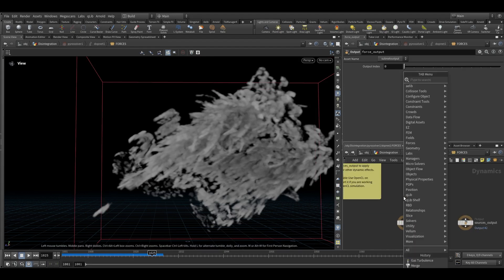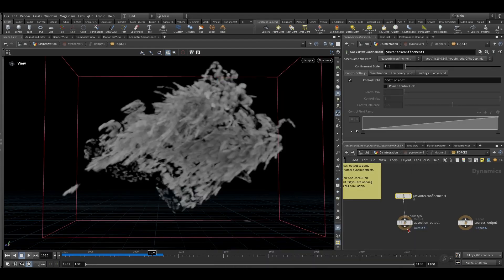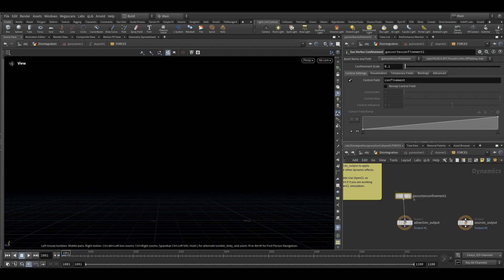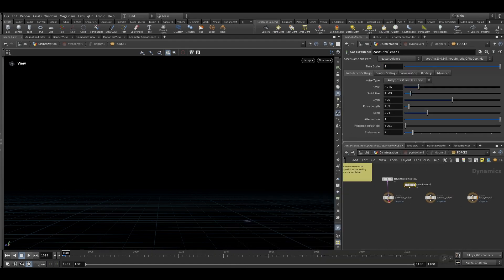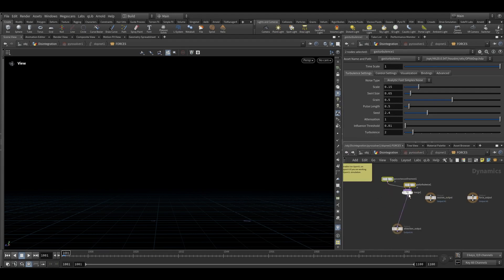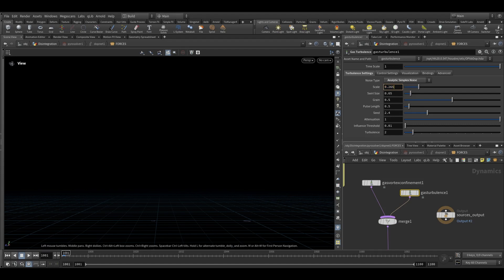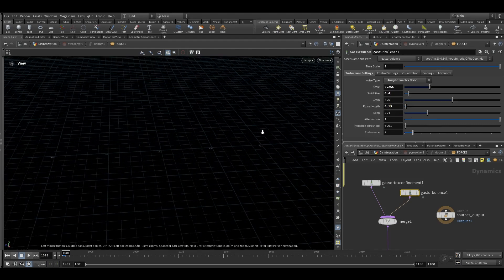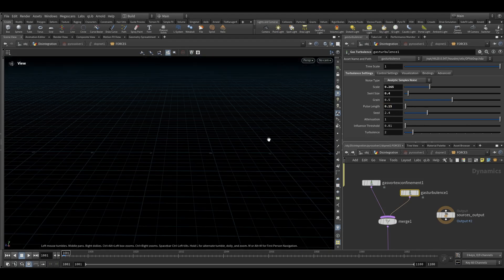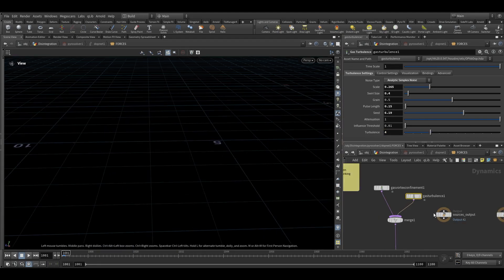Since we want some dense smoke to it and here we need to add some vertex micro solver as well. Take a gas vortex confinement node and connect it to advection output. Go on the first frame so it won't cook. Increase the confinement scale to 2 and take another gas turbulence node. Merge both of this. Here also we will use same noise, analytic simplex noise and the scale will be 0.65. And our swirl size will be 0.4 and pulse length will be 1.5 so our noise will change rapidly.